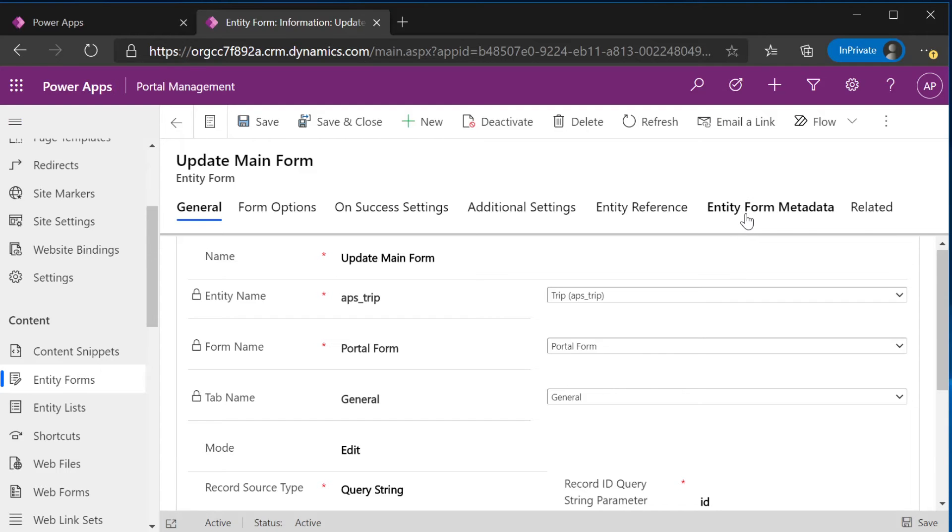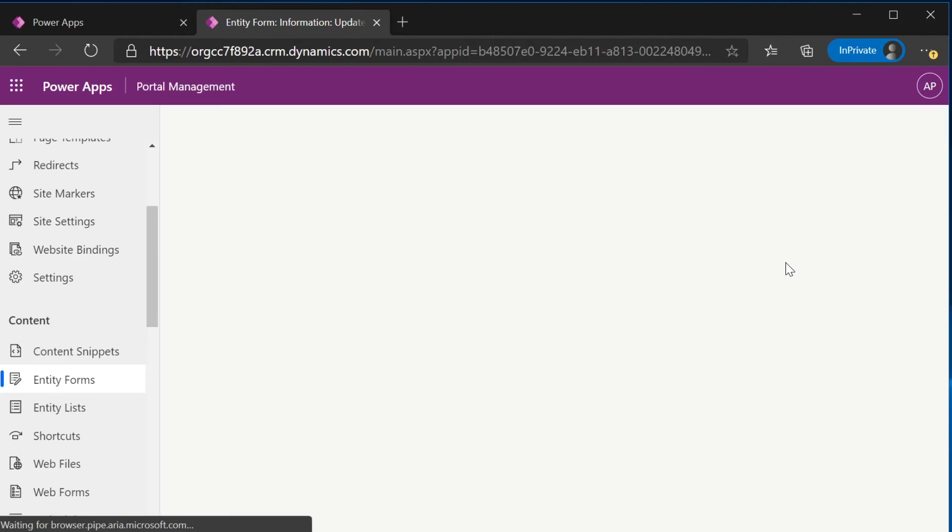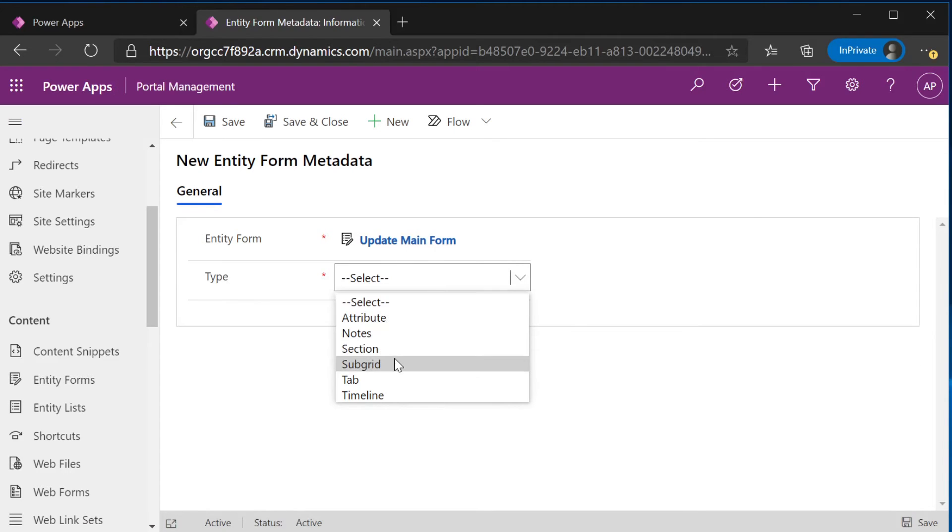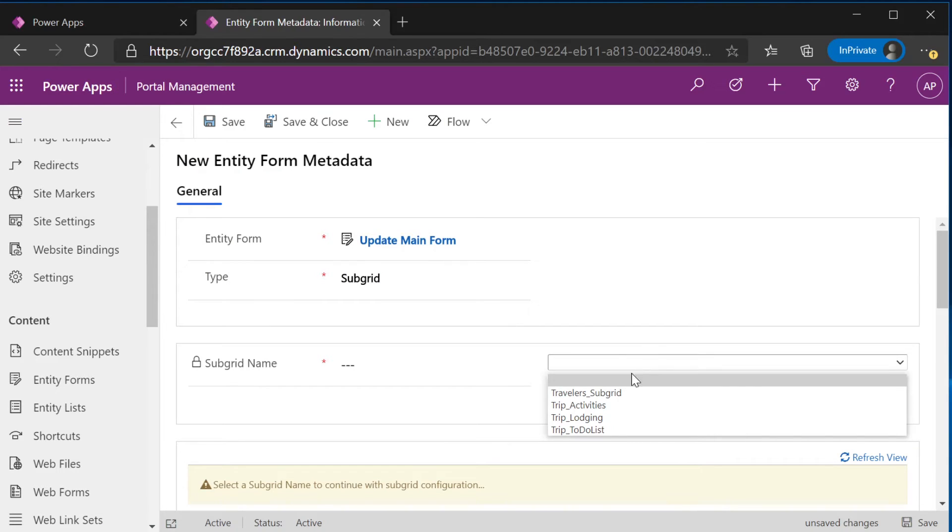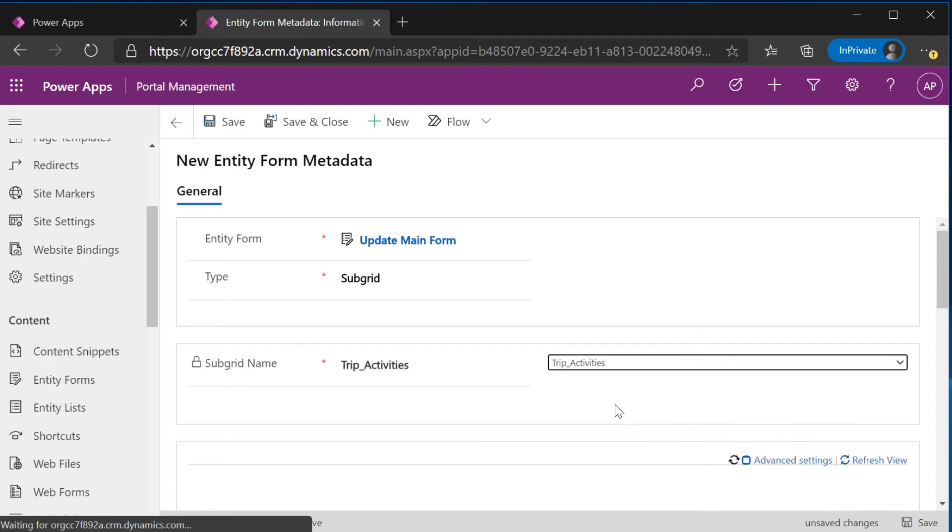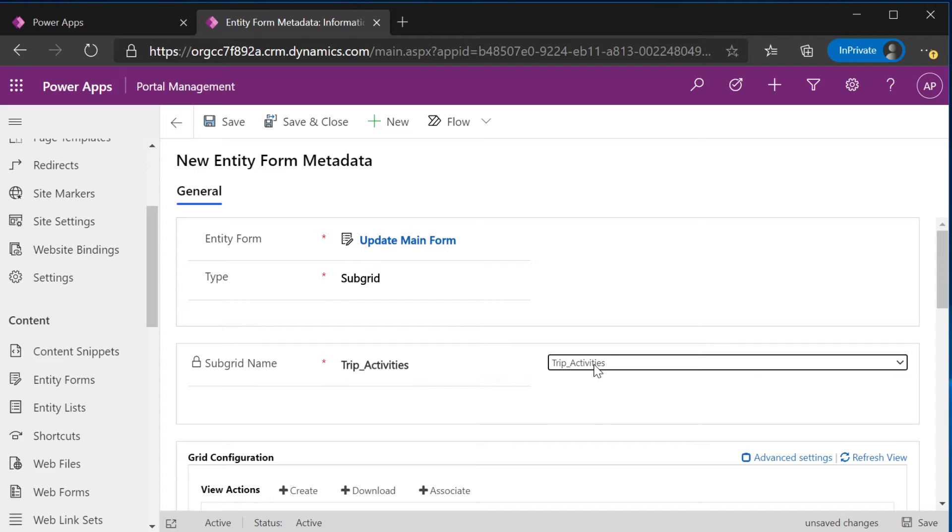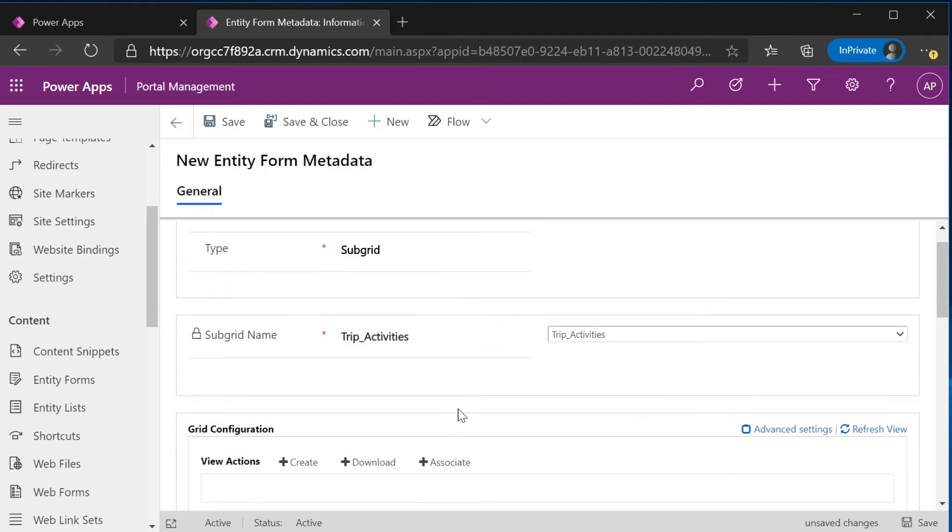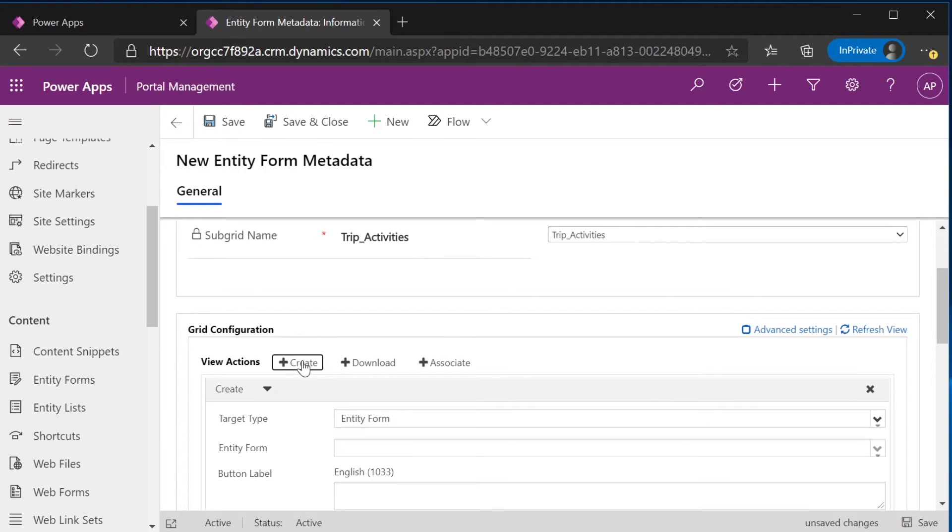The difference is you'll go to entity form metadata and here is where you'll add all of your subgrids. To add a new subgrid, you'll click on new entity form metadata. You'll select a type of subgrid. And you'll select the subgrid that you need. So we'll go ahead and do the trip activities. And since we've already added this subgrid to this specific form in CDS, that is why these are being populated.